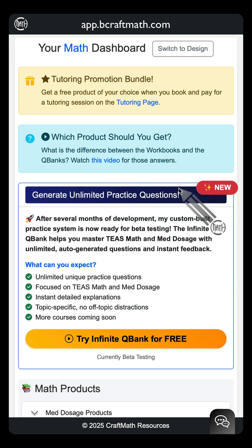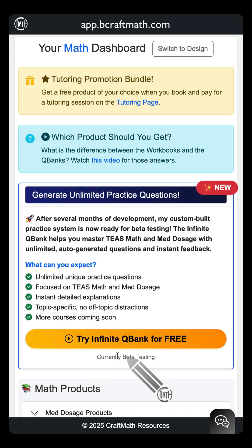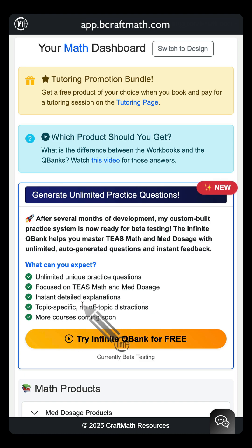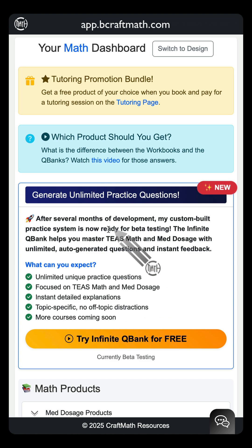Over the past several months, I've been working on what I'd like to call an infinite Q-Bank. It is in beta testing, and here's what's unique about this: for TEAS math and med dosage, you can literally generate an infinite number of questions. Every one of them will be unique, with detailed explanations for every single problem. I created this myself — this is custom made — and I say that because I know what you're going to see on the math portion of the TEAS.